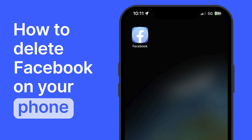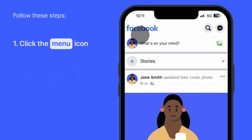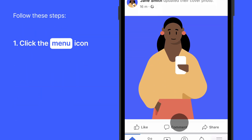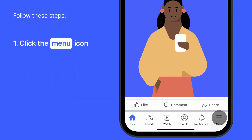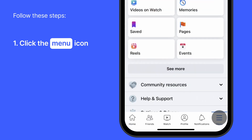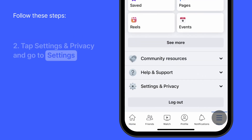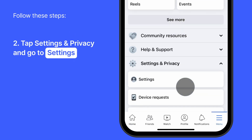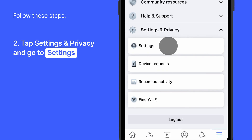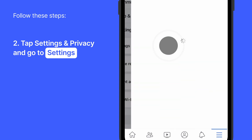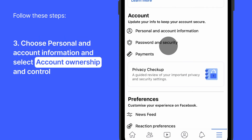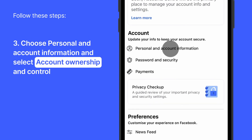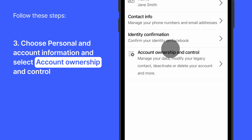Open your Facebook app and click the burger menu icon in the lower right-hand corner of the screen. Then tap Settings & Privacy and go to Settings. Choose Personal & Account Information and select Account Ownership & Control.